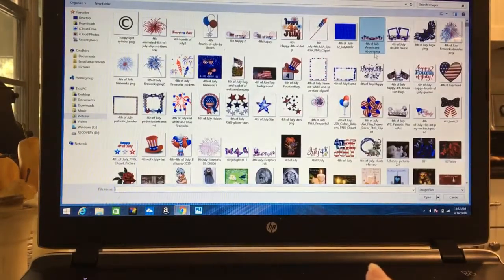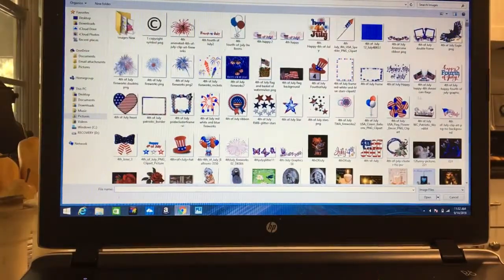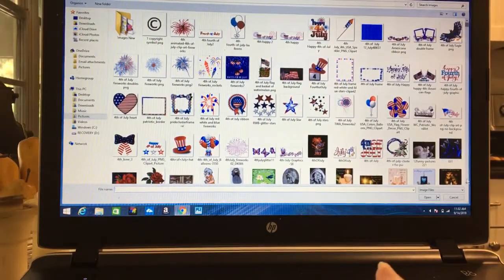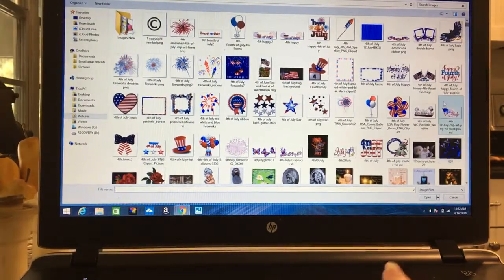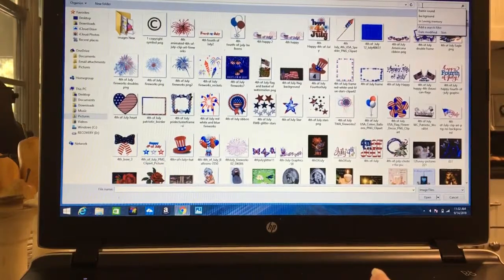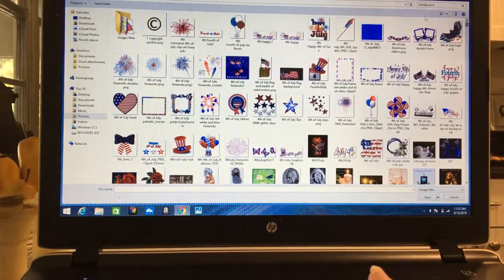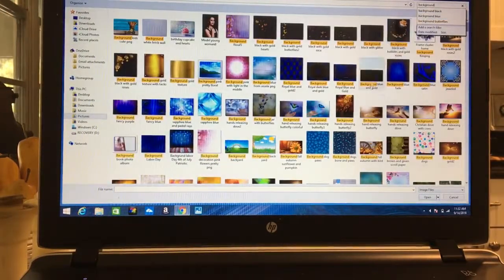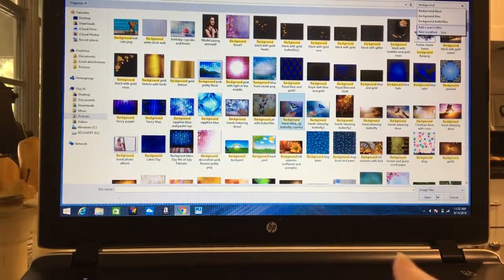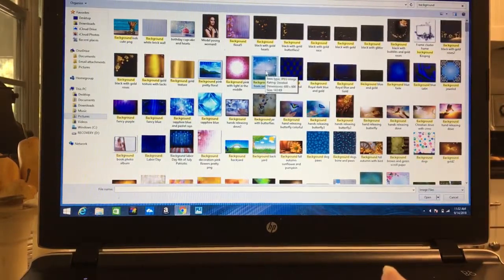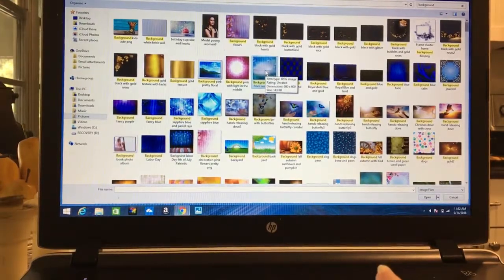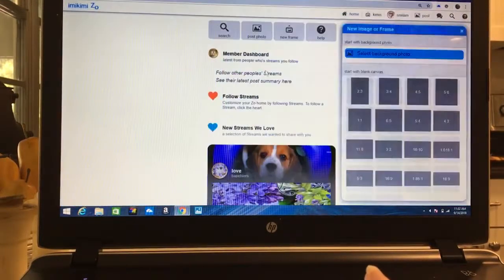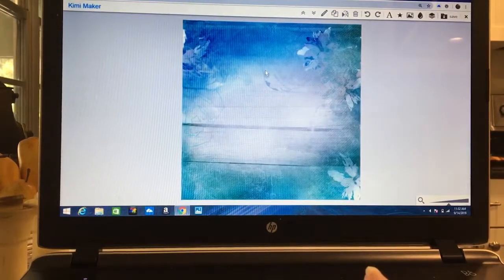Mine defaults directly to an image folder I have set up on my computer. I'm going to go to background and I'm going to select a background to use. Let's use this one. There's our background.